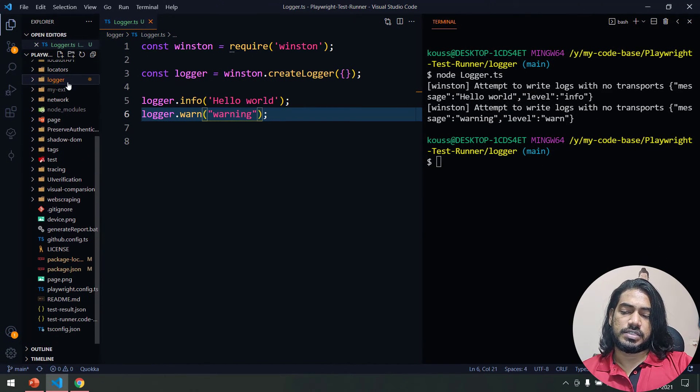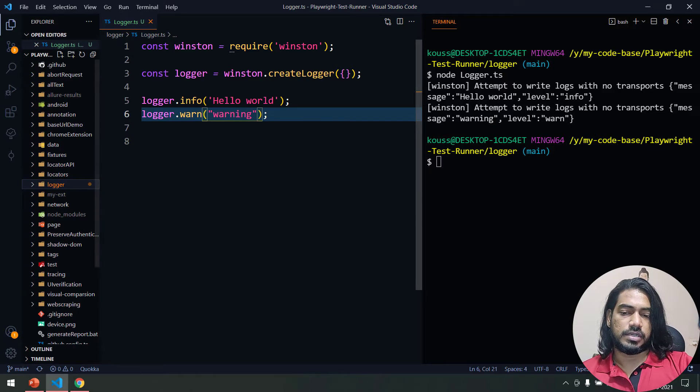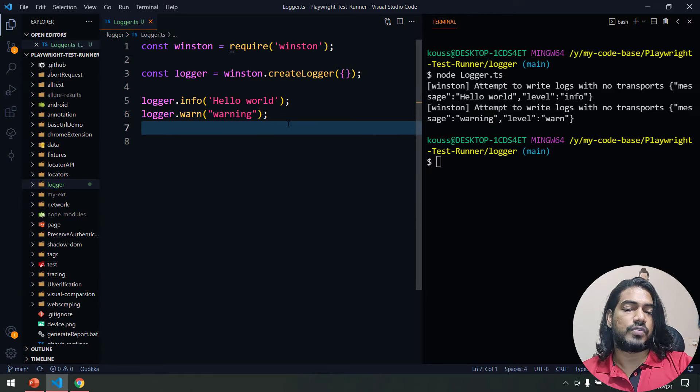Let's navigate to the logger folder and run: node logger.ts. You can see Winston says 'attempt to write logs with no transports' — the message is 'Hello World' and the log level is info. I also added a warn-level log message. You can see the output, but notice there are no log files generated yet — no error.log file. We need to configure transports for that.